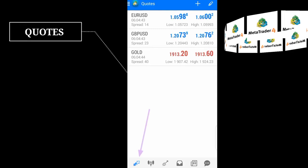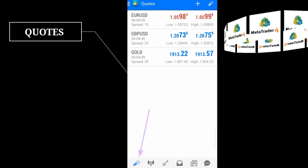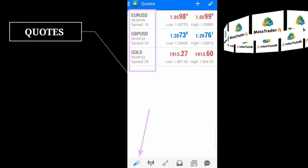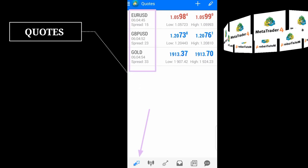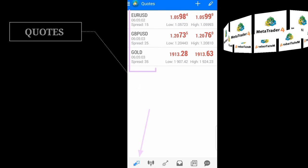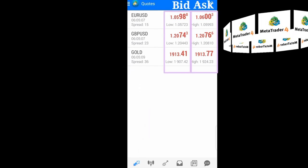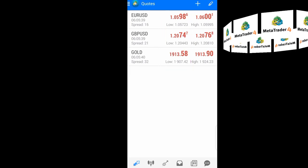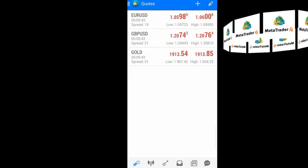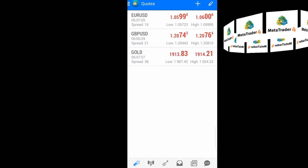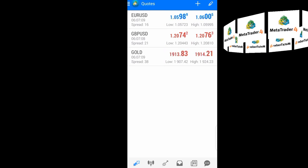The Quote tab on MetaTrader 4 is a space that shows you the currency pairs or the instruments that you want to trade. It shows you the bid price and the ask price of the instruments that you want to trade, so it is a very important tab on MetaTrader 4. In the advanced mode of the Quote tab,